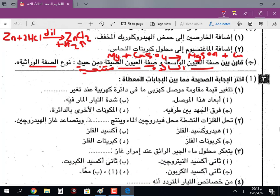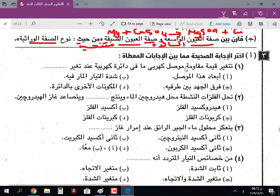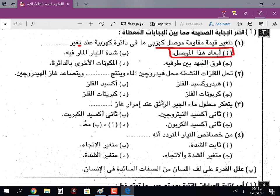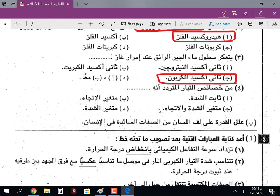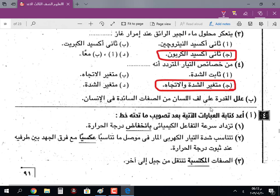السؤال الثالث: اختر الإجابة الصحيحة. تتغير قيمة مقاومة موصل كهربي في دائرة كهربية عندما تتغير أبعاد هذا الموصل. تحل الفلزات النشطة محل هيدروجين الماء وينتج هيدروكسيد الفلز، ويتصاعد غاز الهيدروجين. يتعكر محلول ماء الجير عند إمرار غاز ثاني أكسيد الكربون. من خصائص التيار المتردد أنه متغير الشدة والاتجاه.